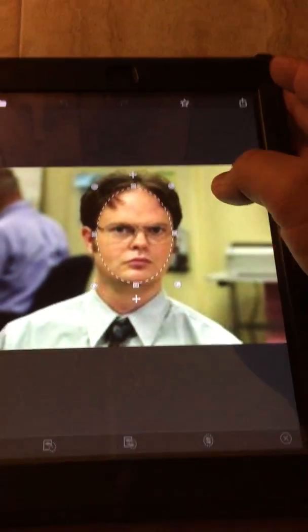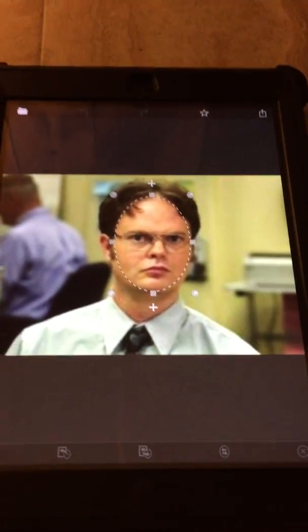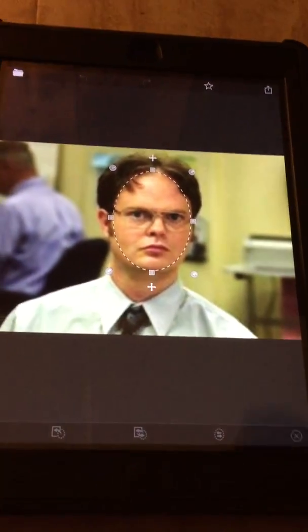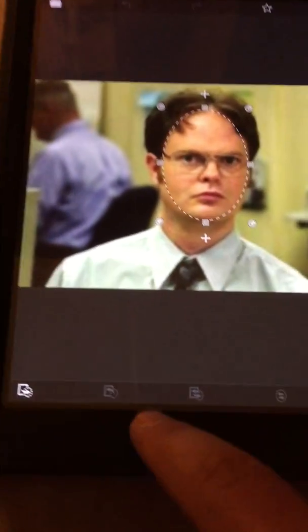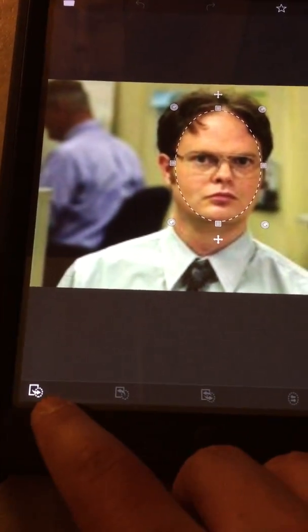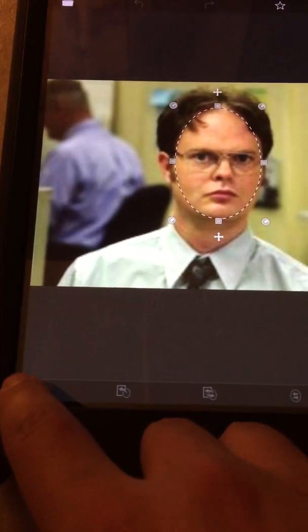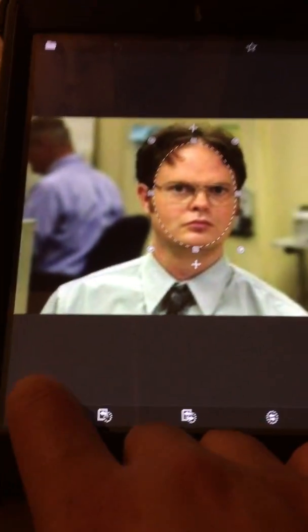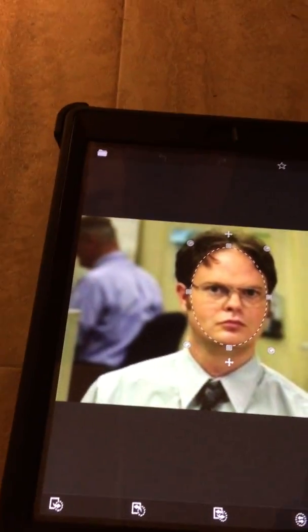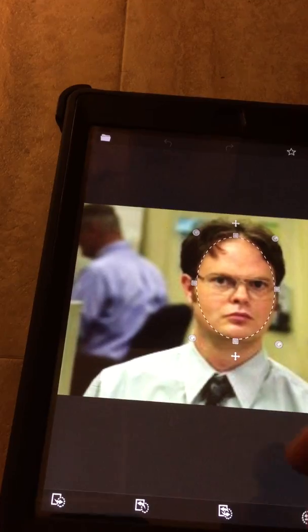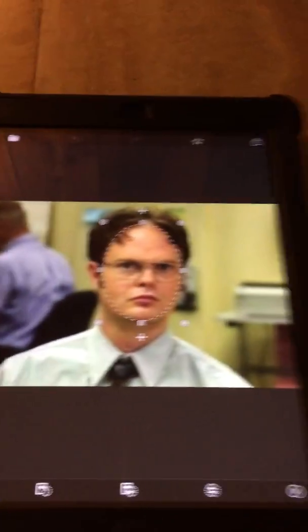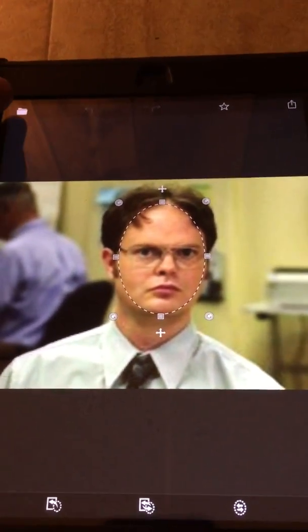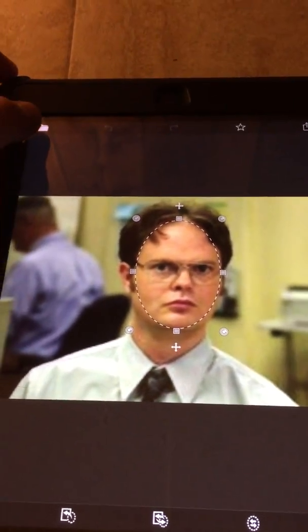Once it's cropped to the user's liking, you're going to go to the bottom here and hit this button. There — you saw the flash, which cropped the face off of Dwight.